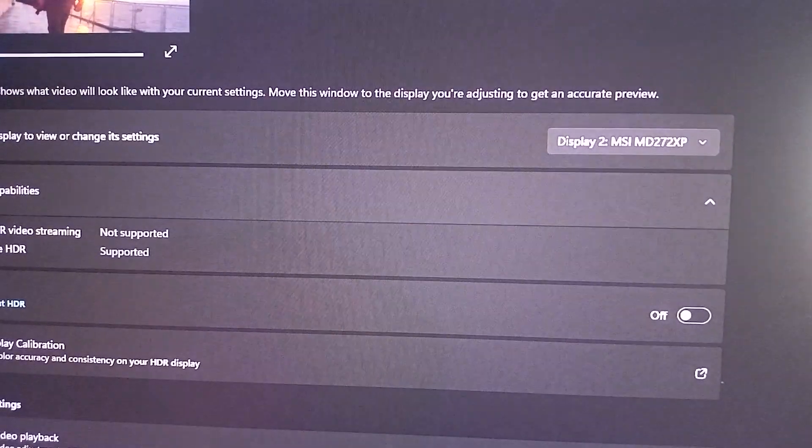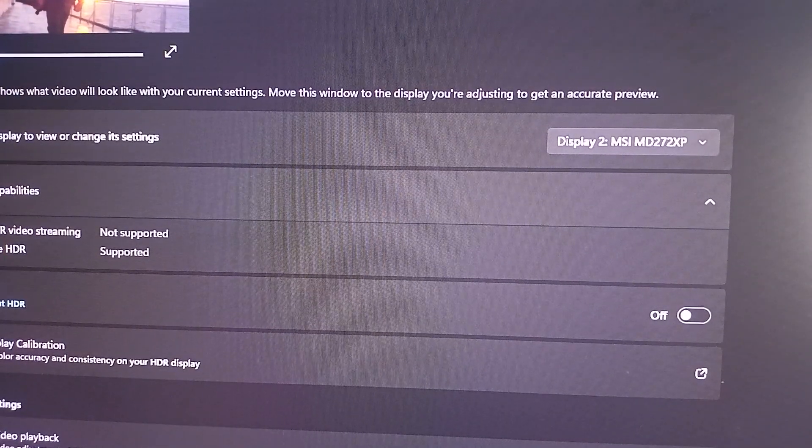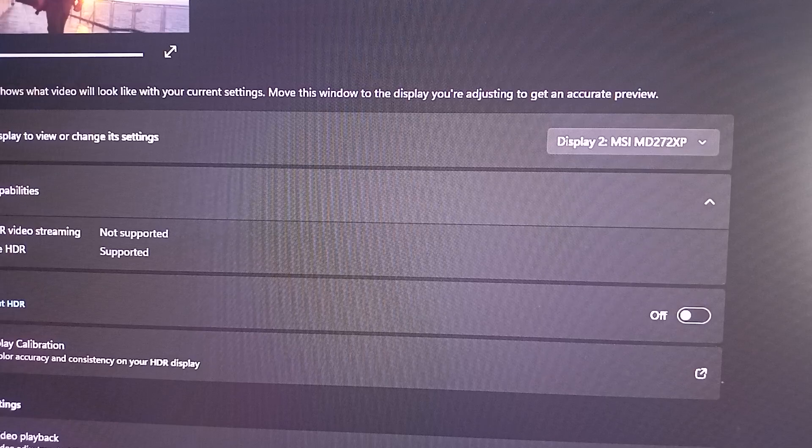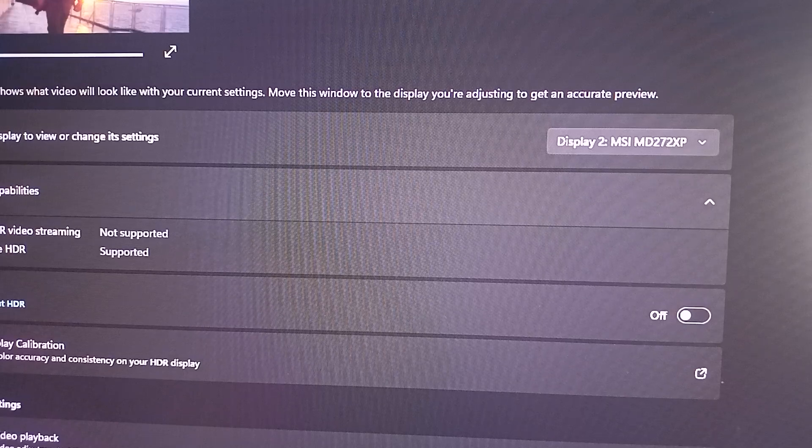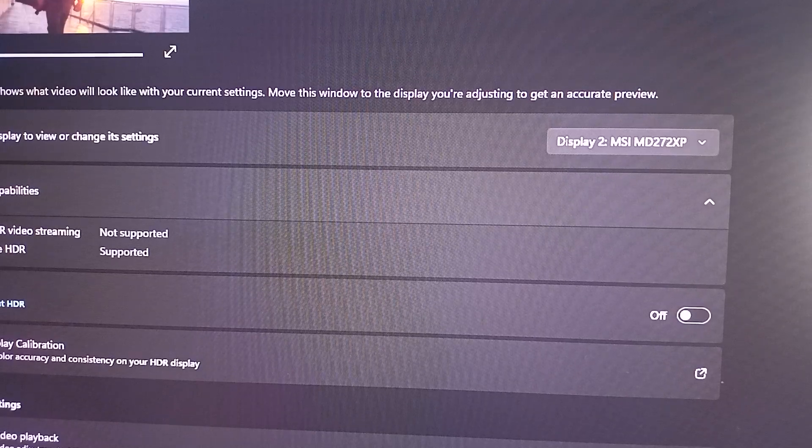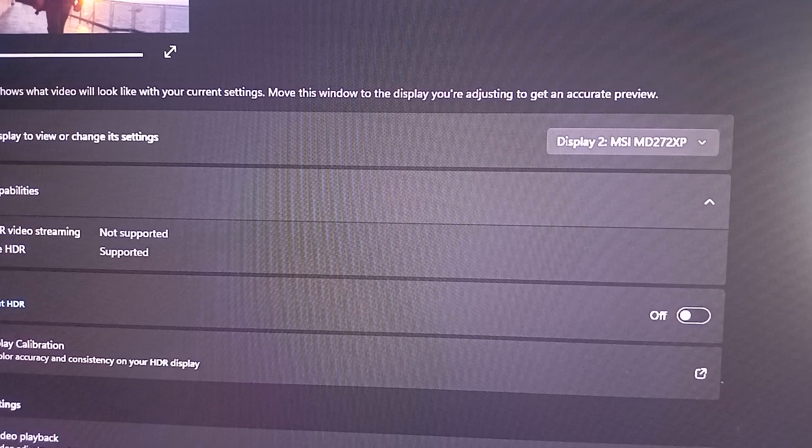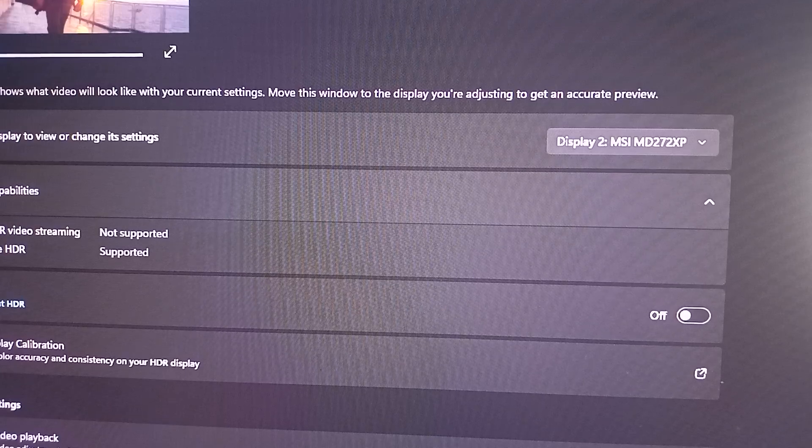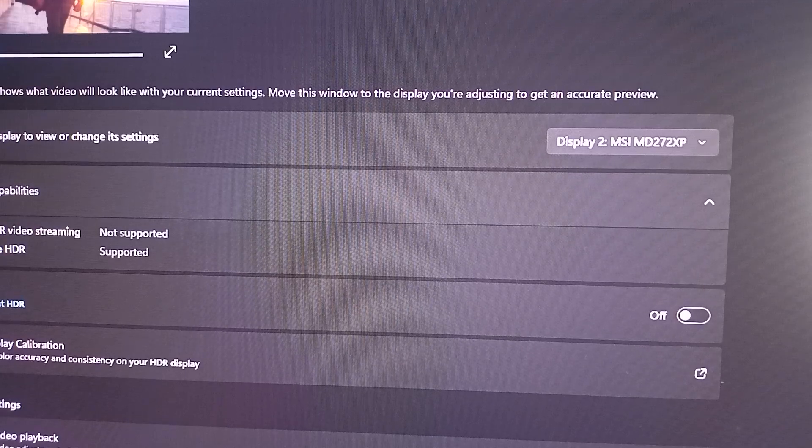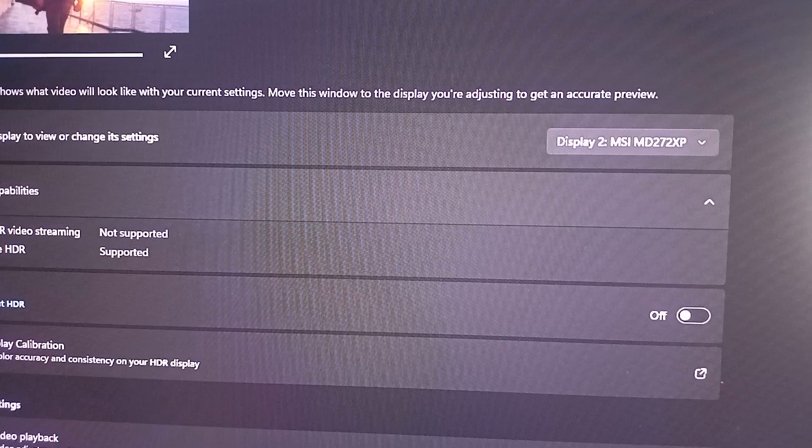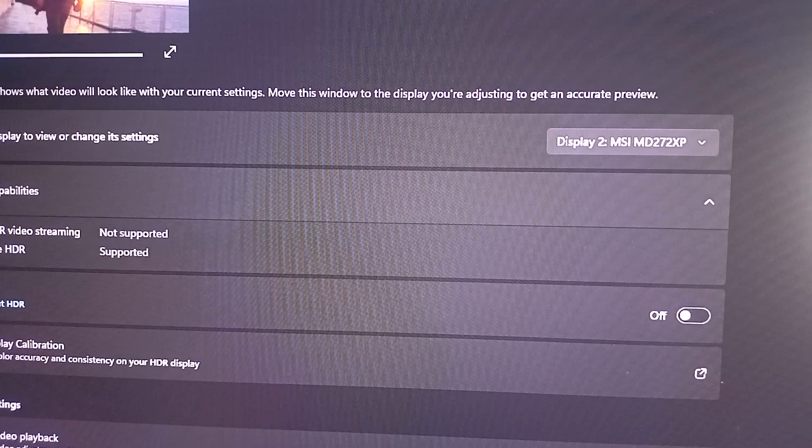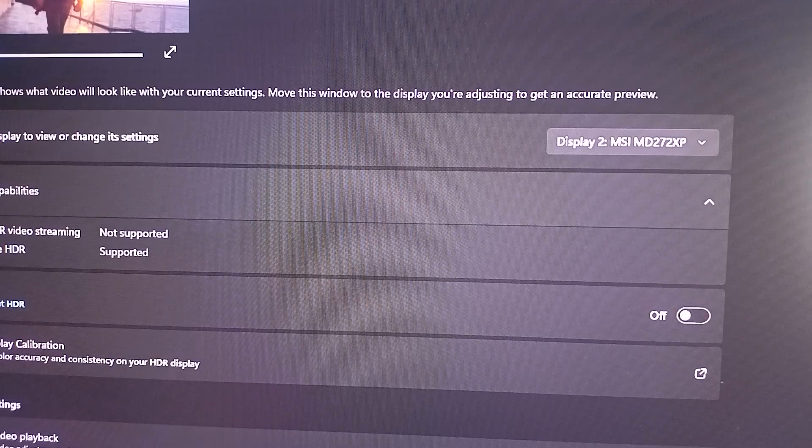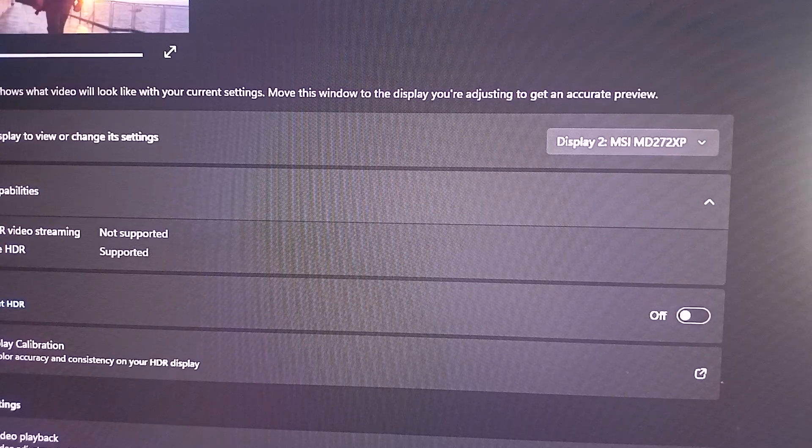The next step is to verify the connection. Ensure you are using a compatible connection type, HDMI or DisplayPort. Sometimes using incompatible cables can lead to limited functions, so try using a different cable or ports if available. So these are the steps that can help you to fix this issue.